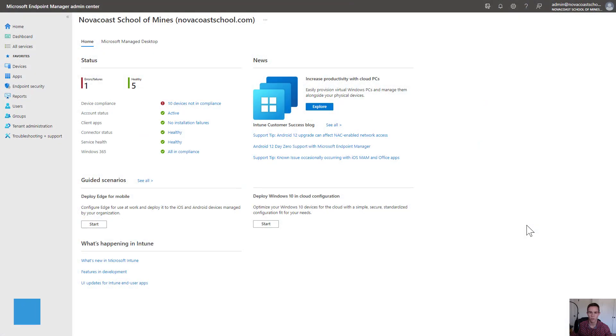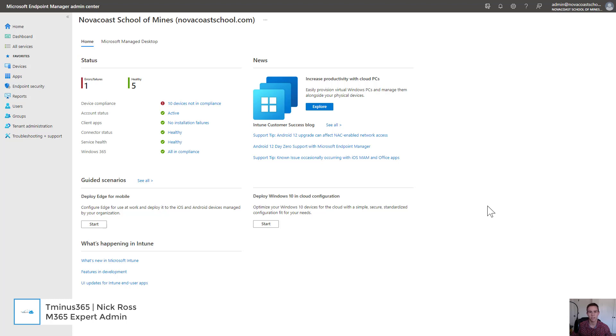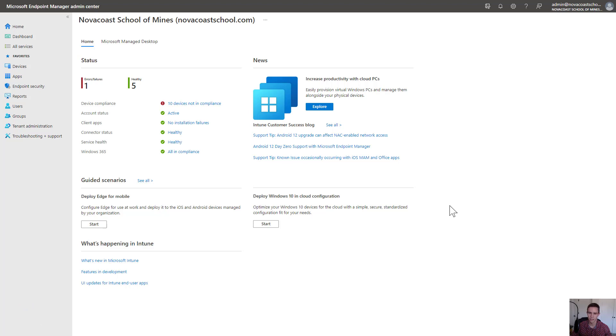Hey guys, it's Nick. Welcome to another episode of T-Miles 365. In today's lesson, I'm going to show you how to use conditional access policies to prevent access to corporate data on devices that aren't in compliance.